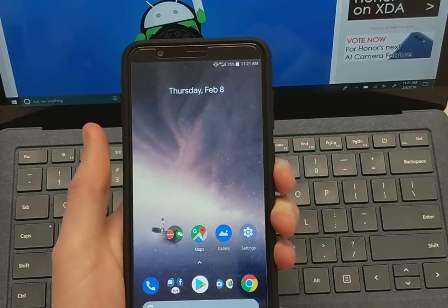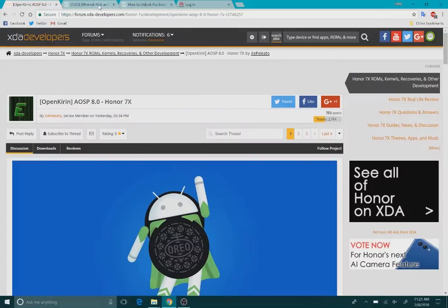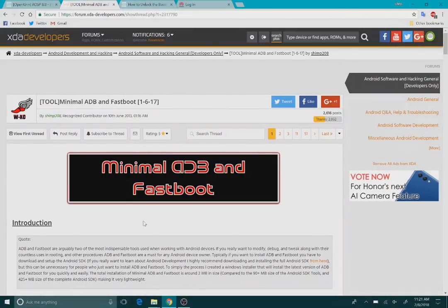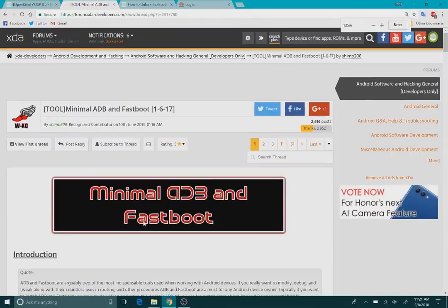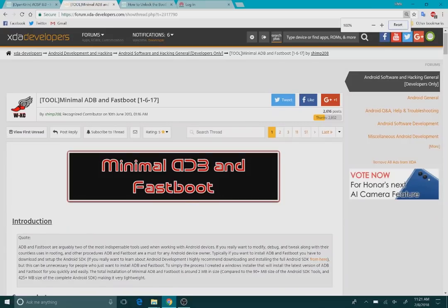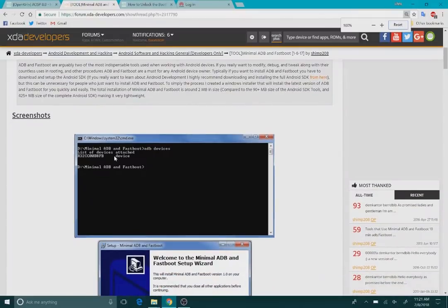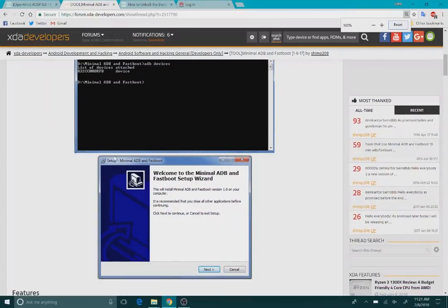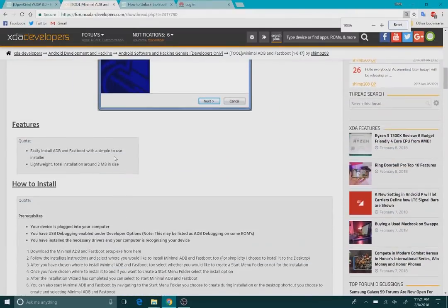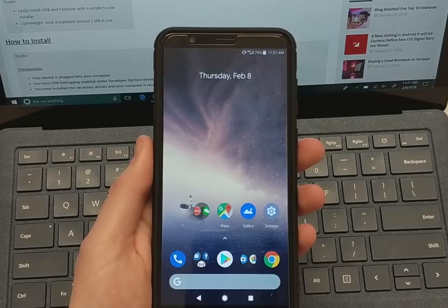There are a few things you are going to need first and that is to ensure that you have ADB and fastboot setup. I enjoy using minimal ADB and I've never had any issues. I'll leave the links down here in the description where you can get those and install them.